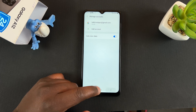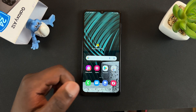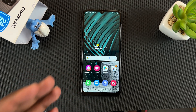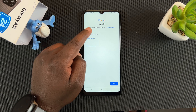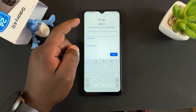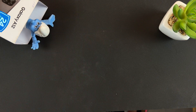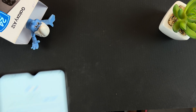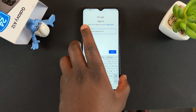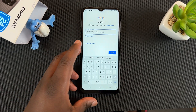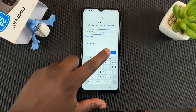And that's basically how to add a Google account to your Galaxy A12. Thanks for watching. You can leave your comments and questions down below. Don't forget to share and subscribe for more tips. Until the next one, my name is Chris, and I'll talk to you guys soon.